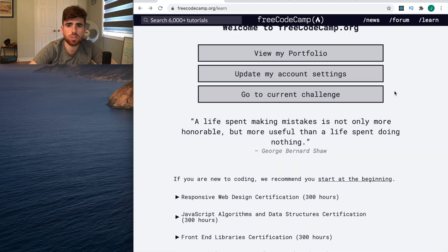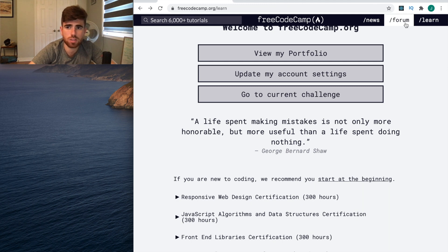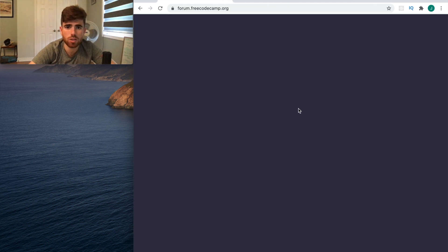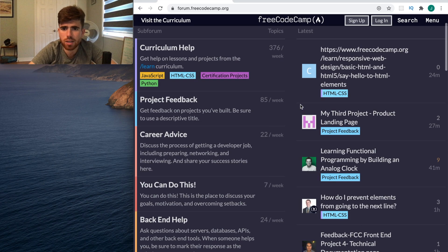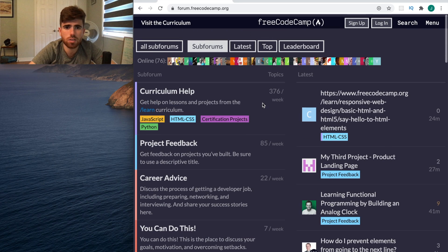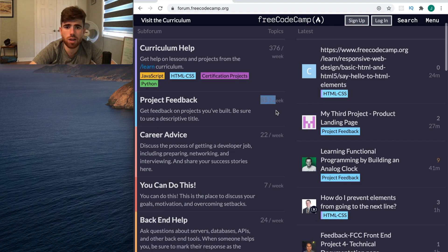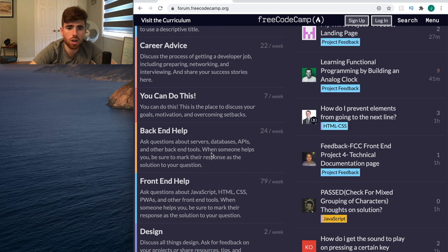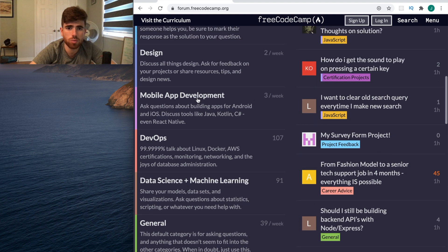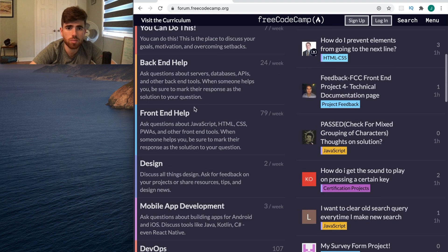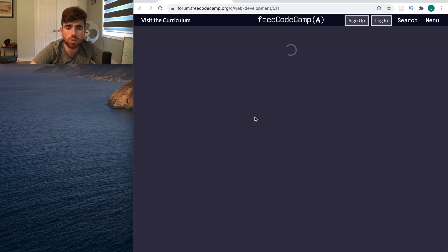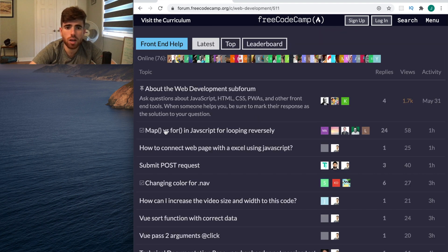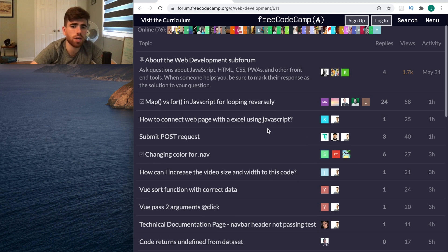The last thing I want to look at is the community of this website. I've heard that they have an awesome community and that it's a great place to learn. From what I've seen already, I really believe that. Looking at the forum right here - there's 376 posts last week, 85 this week, on really any topic. Mobile web, mobile app development, back-end help, front-end help.